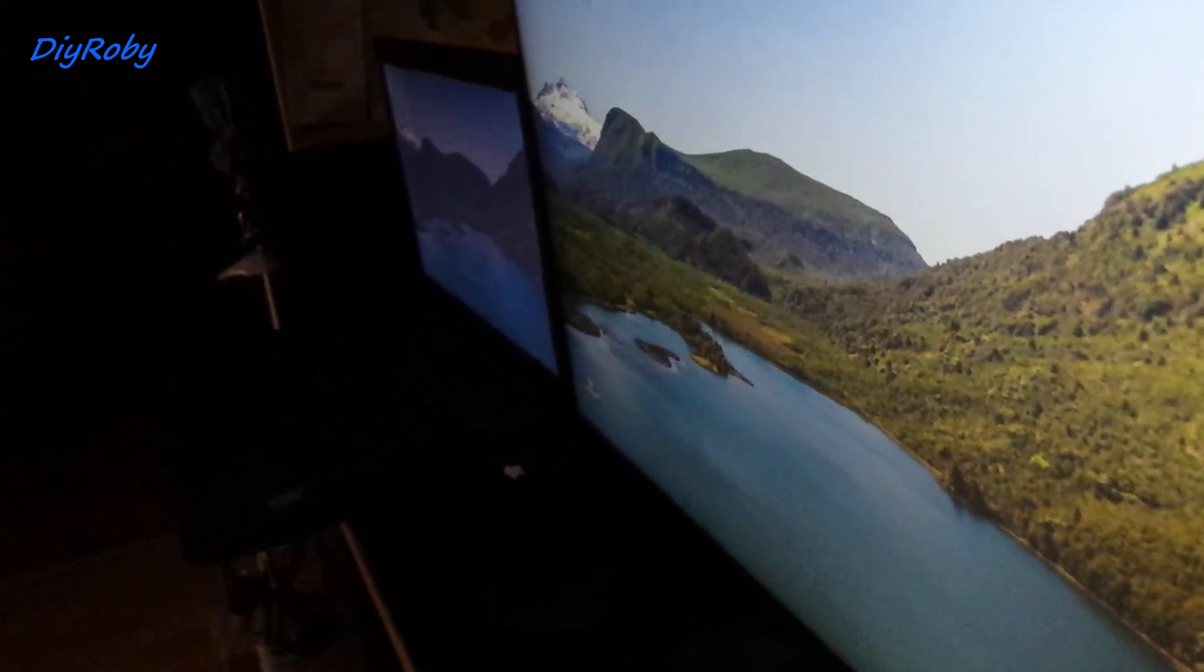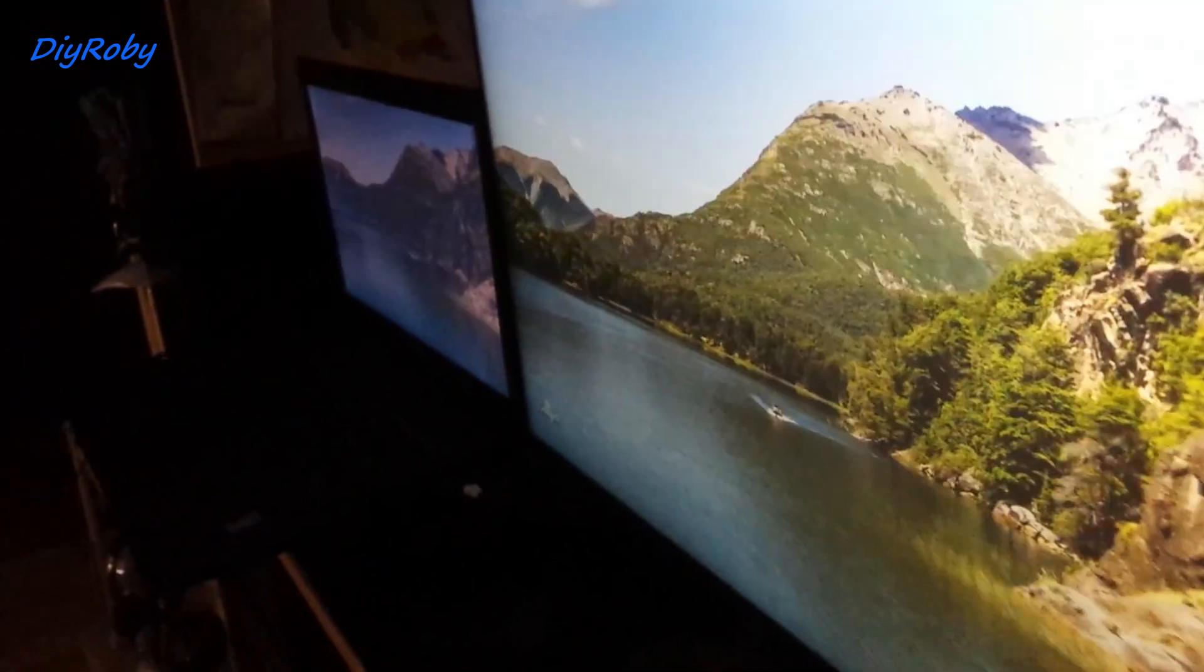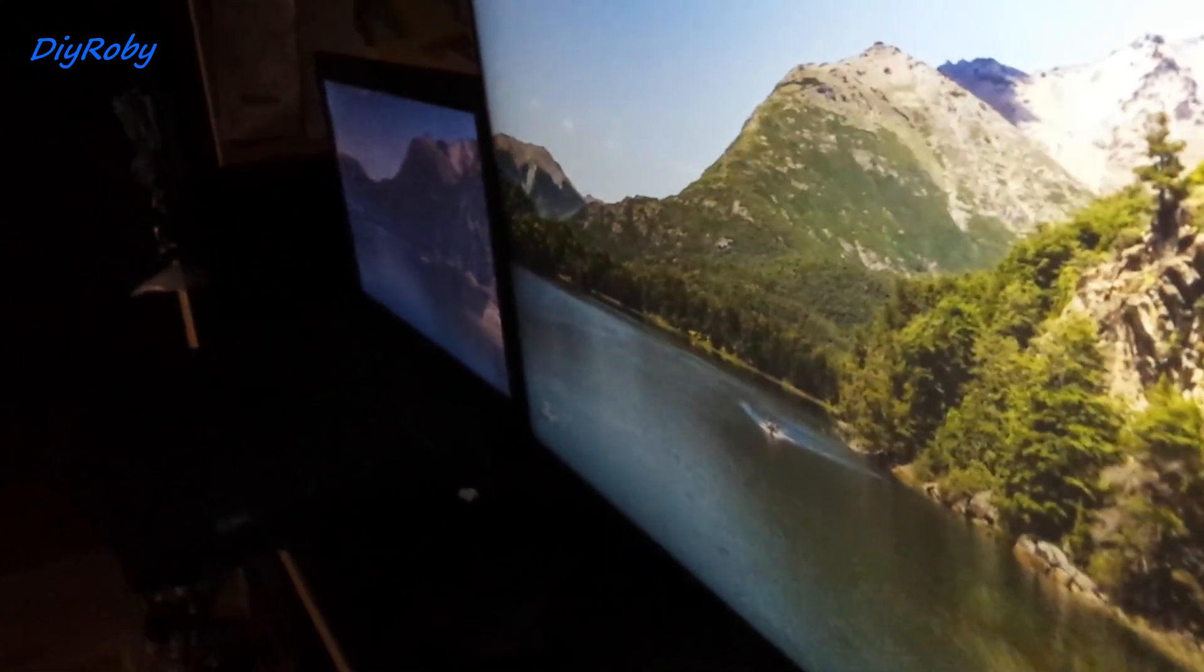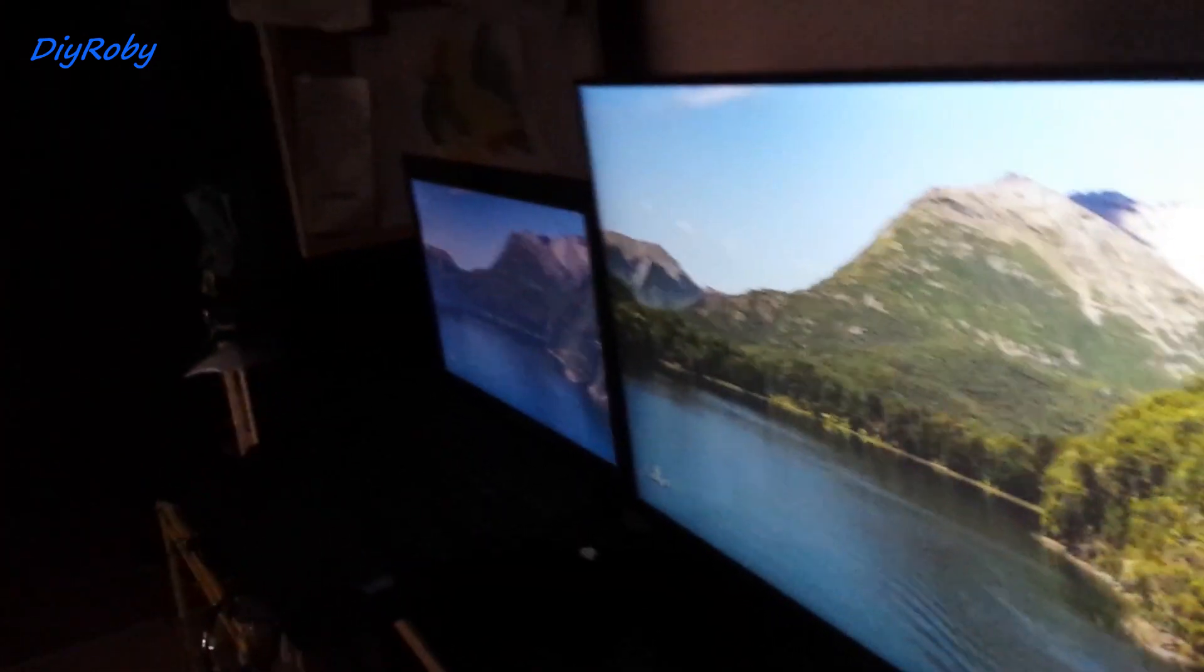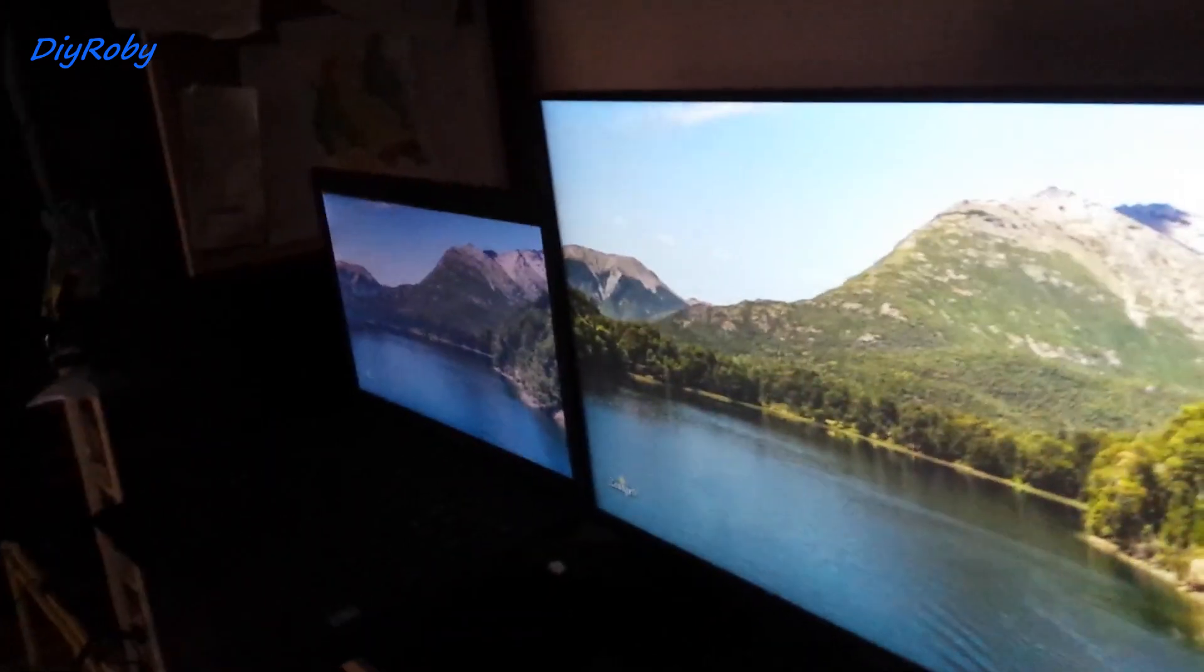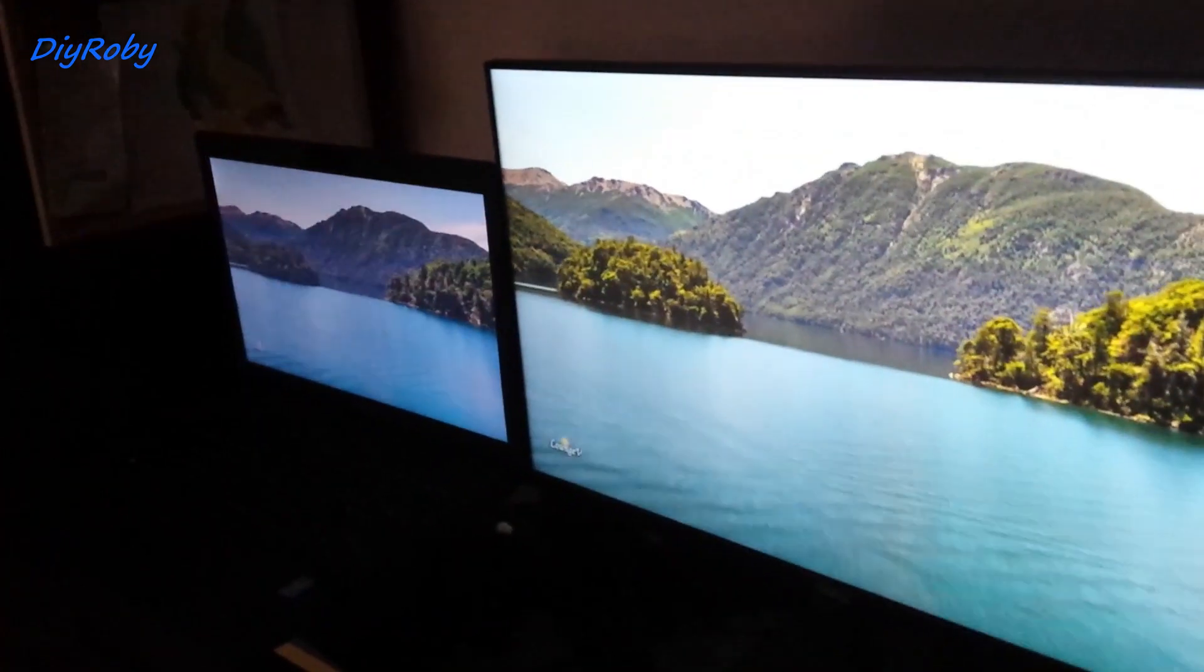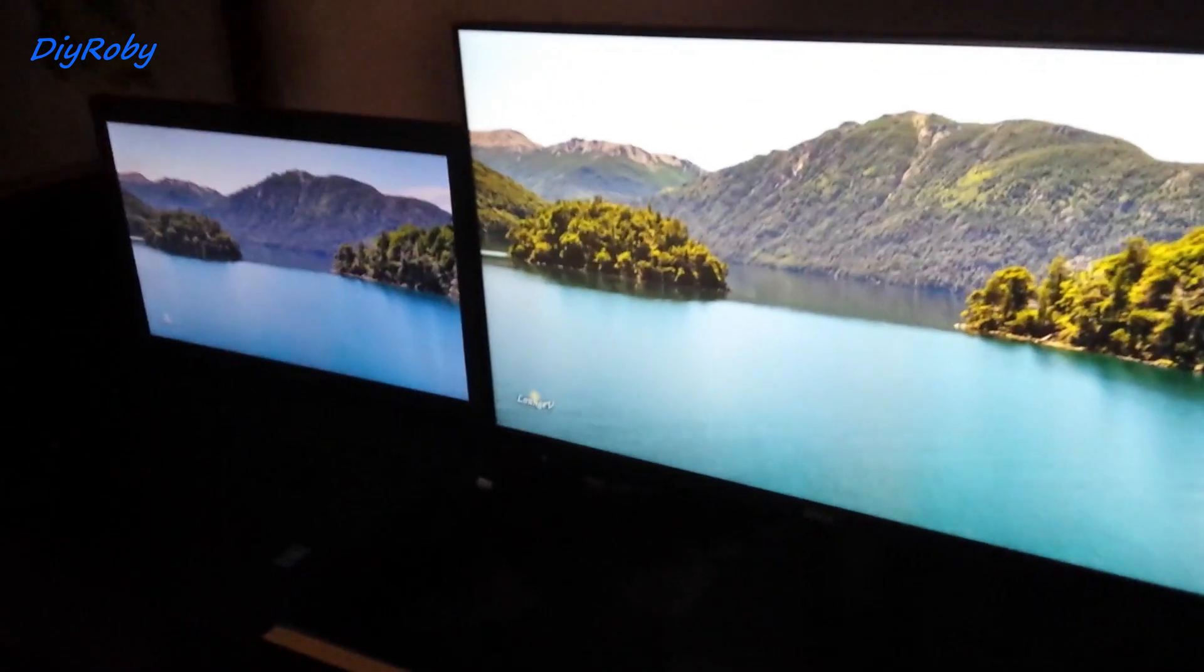Okay, I'm almost at 180 degrees. The TN panel is no longer visible in a way that you should understand what the picture is, while the IPS monitor, you can still understand what the picture is on the screen.